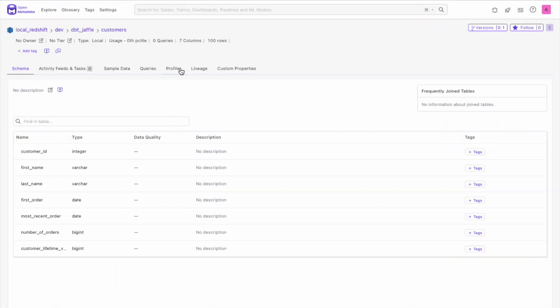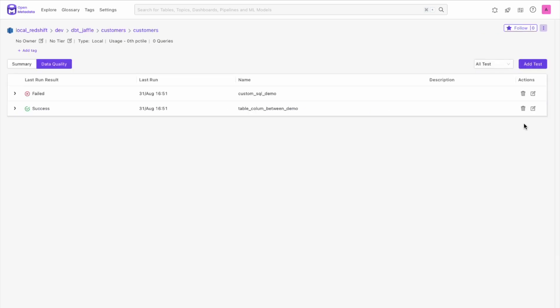On the table page, now under the profiler tab, our summary stats show the tests we just ran, how many were successful, aborted, and failed. If you click on the view more detail here, you can see the data quality summary at the table level. Here we have the name of the test, the description, the time of the last run, and if that run was successful or not.